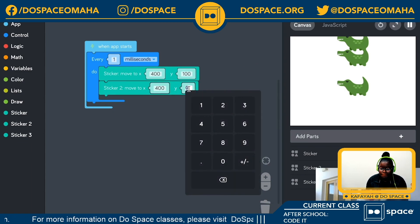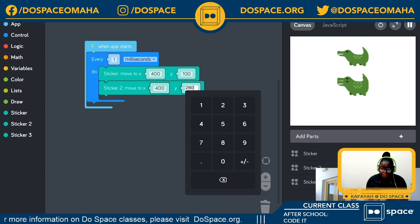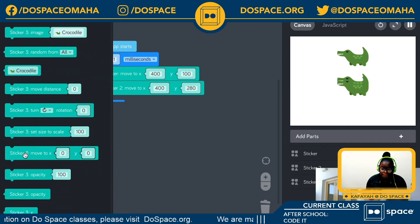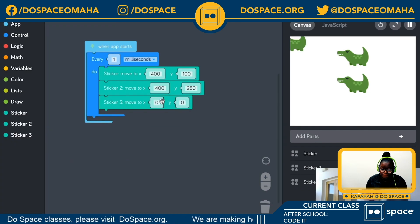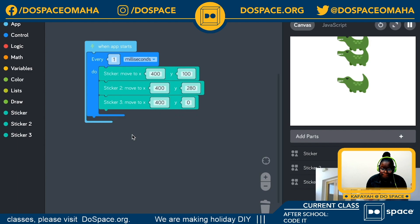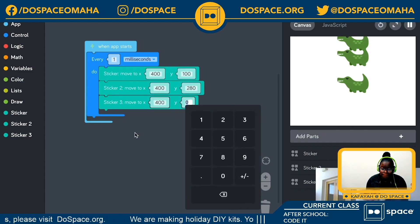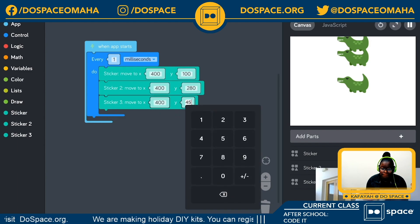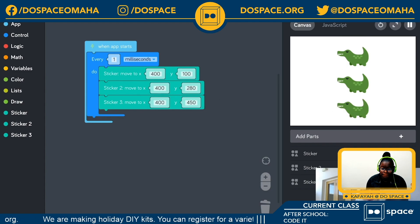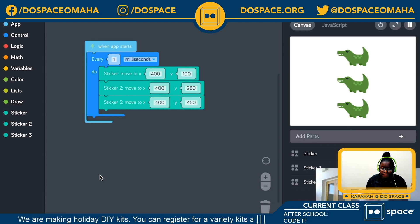For sticker three, let's move it back to the center and put it at y=450. Okay, so we've got this stack of crocodiles. What I want to focus on showing you today is the lerp block. Let's open the math tray and grab lerp, and I'm going to plug it into the x position of the first sticker.